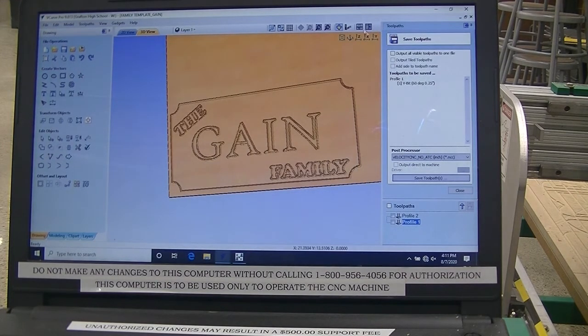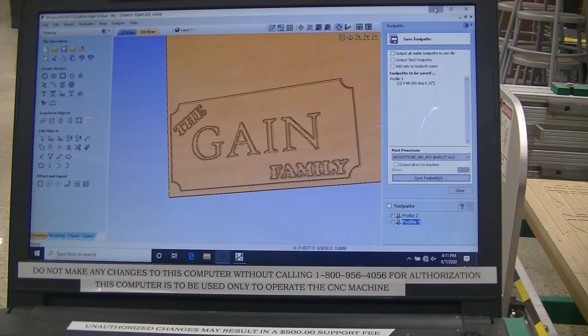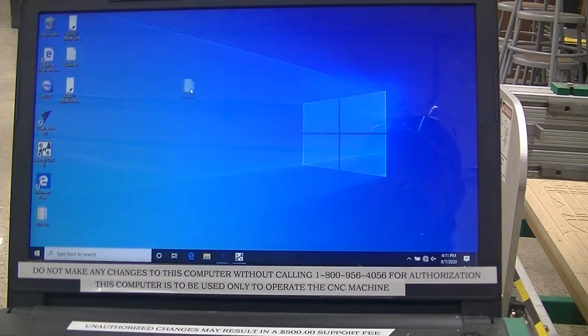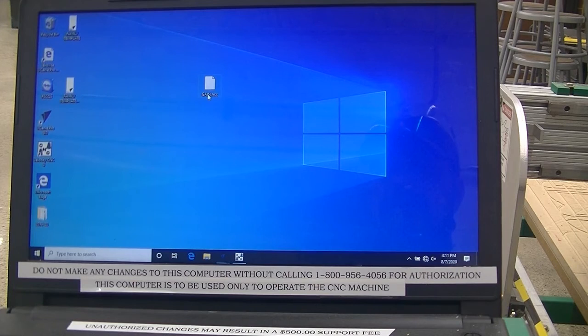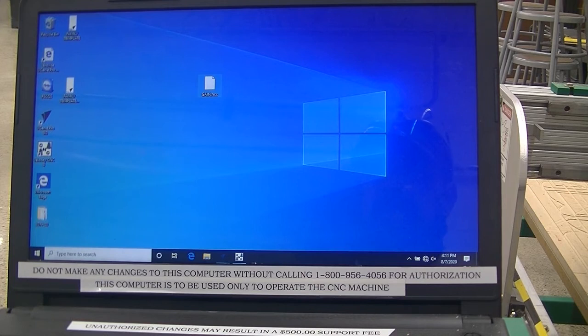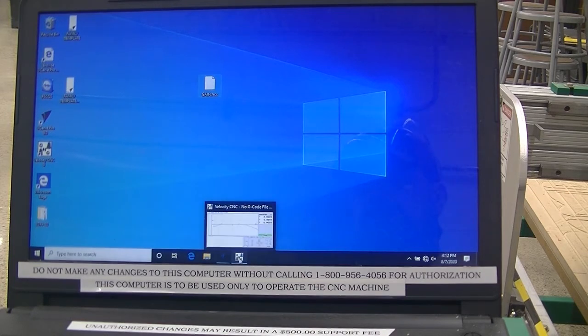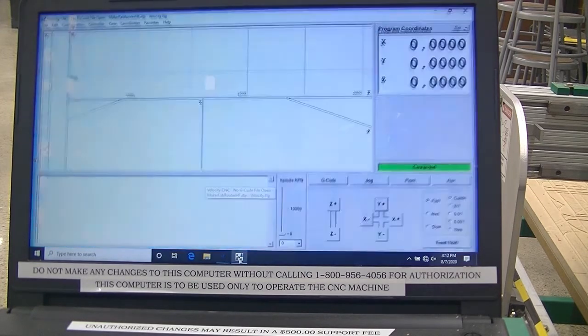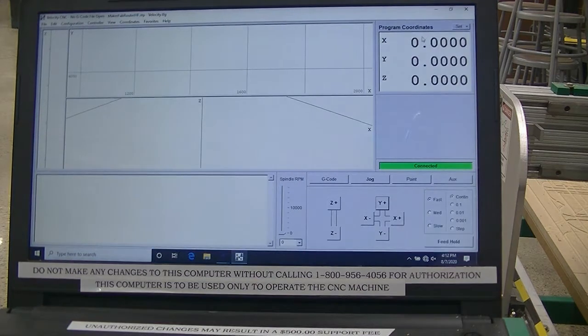I'm now going to minimize my drawing, and you can see here is my G-codes. I'm going to bring back up my Velocity CNC, which has been sitting down in the taskbar, and still at 0, 0, 0.